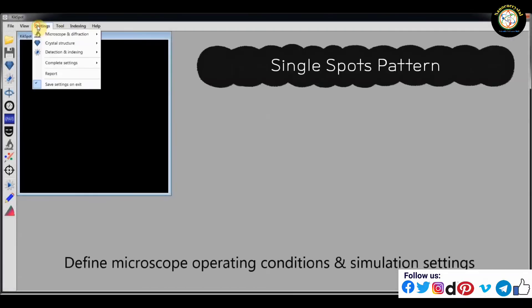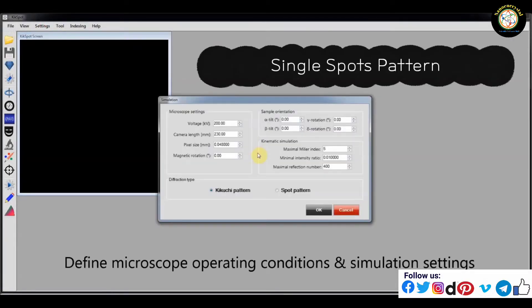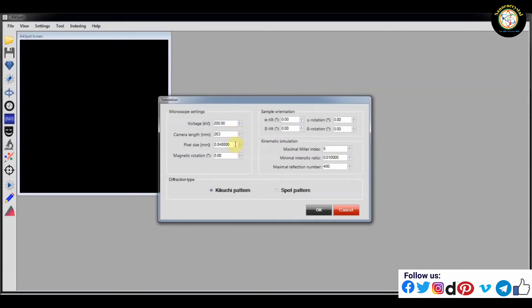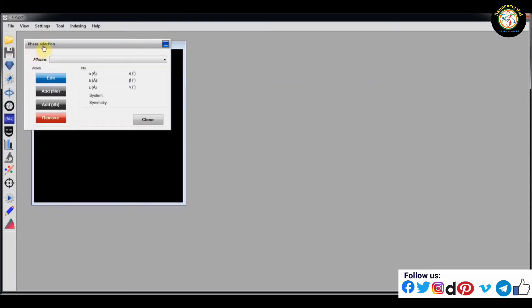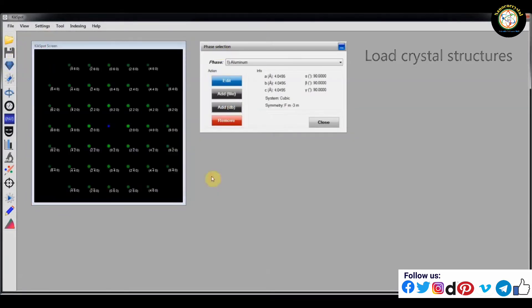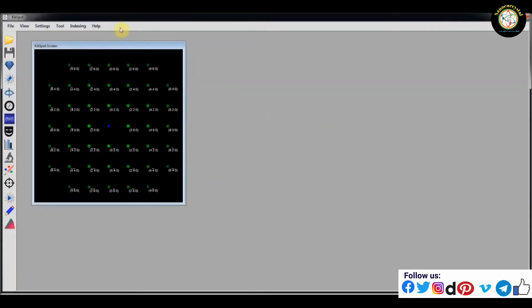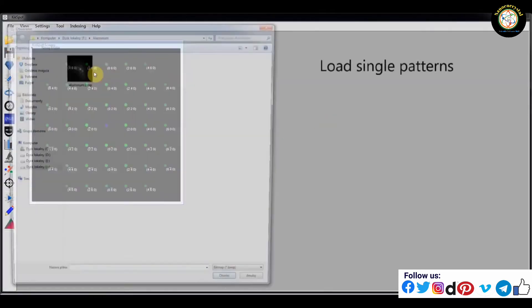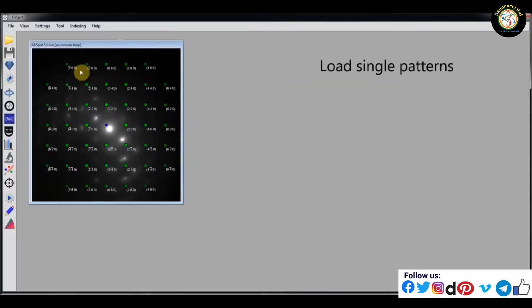Now, from here, I will show you about spots pattern. Here, define microscope operating conditions and simulation settings. Here, load crystal structures. Load single spots patterns.